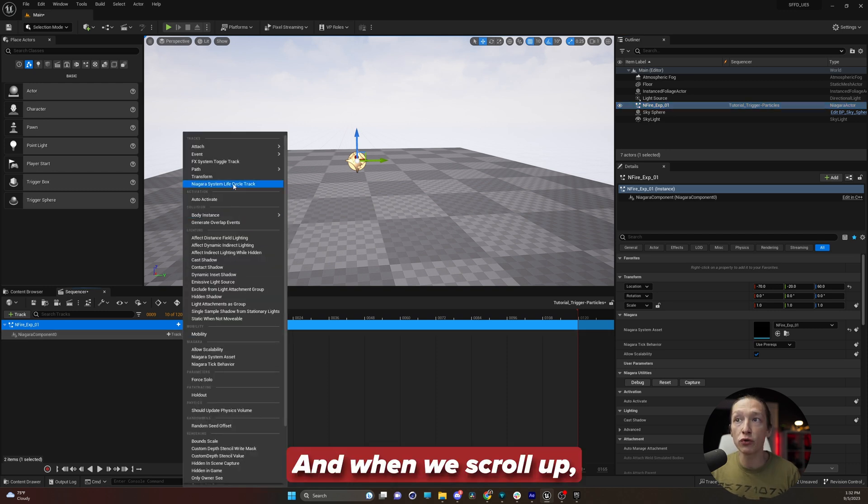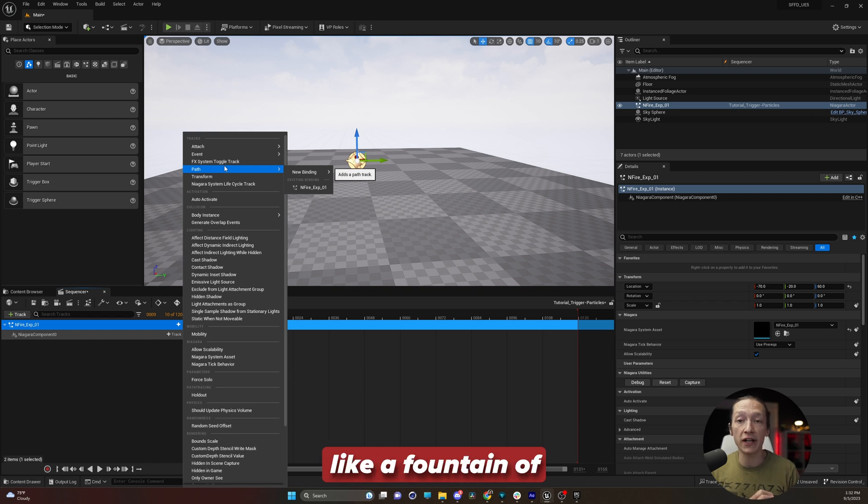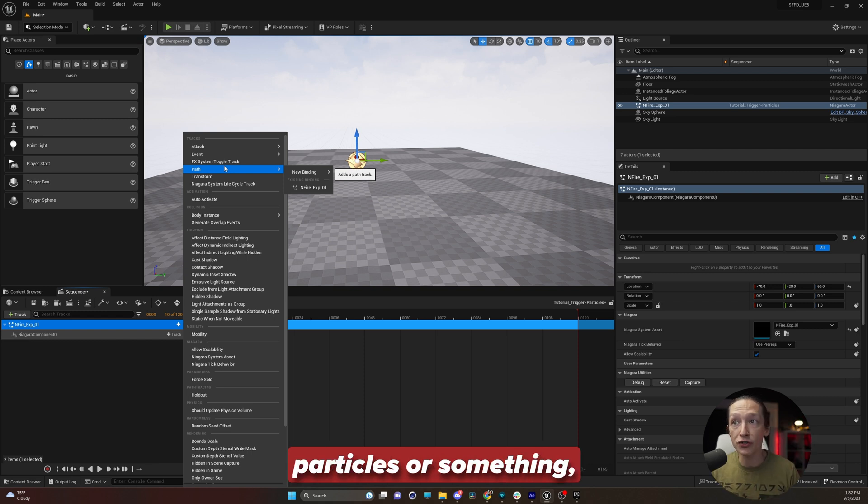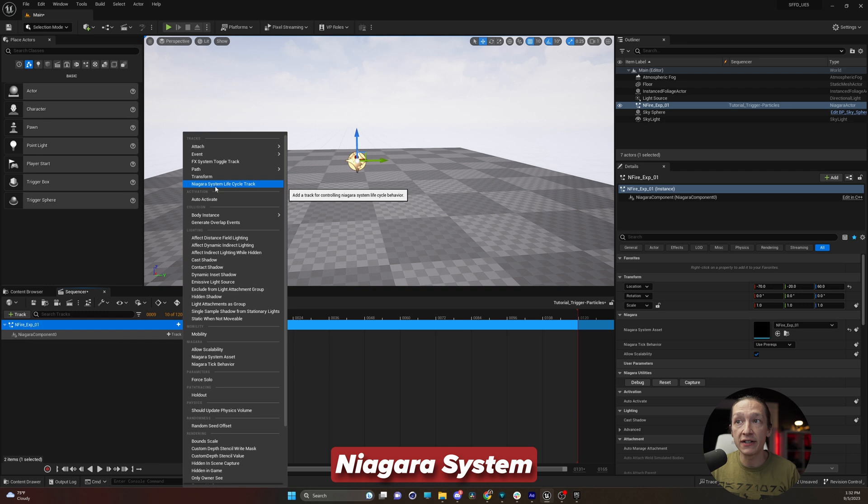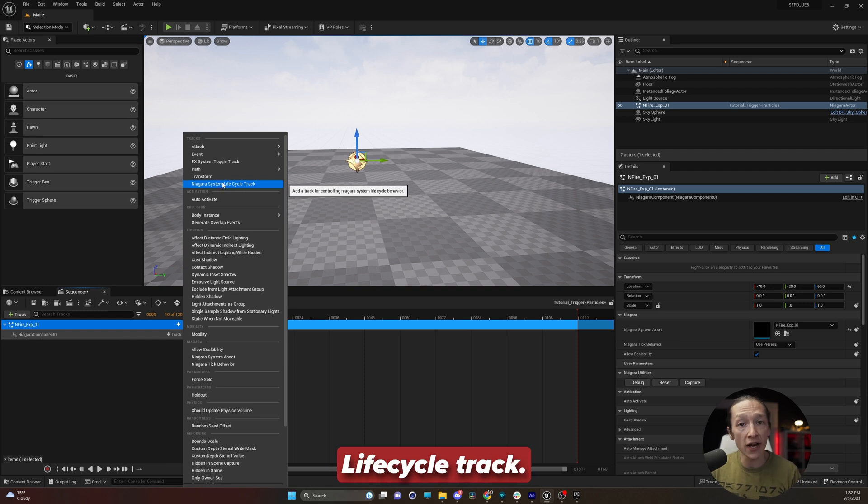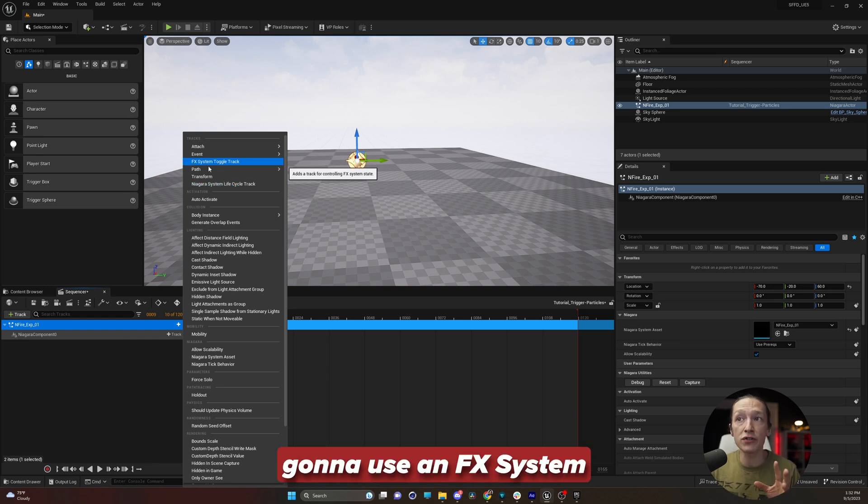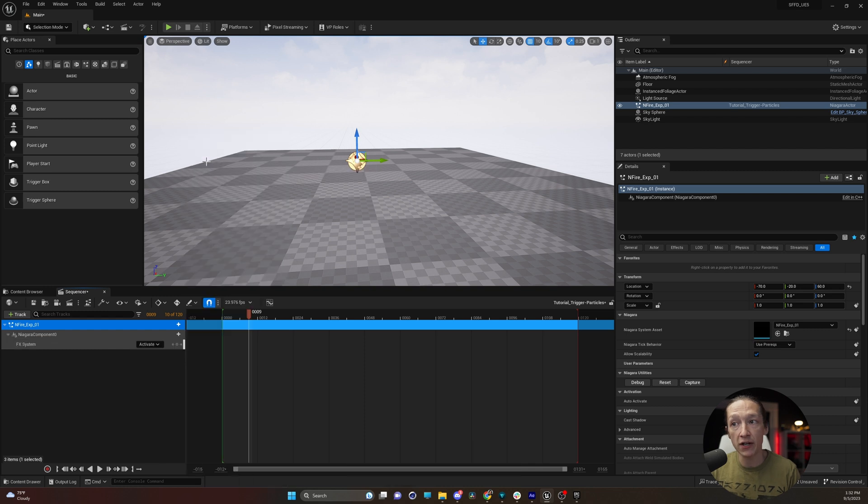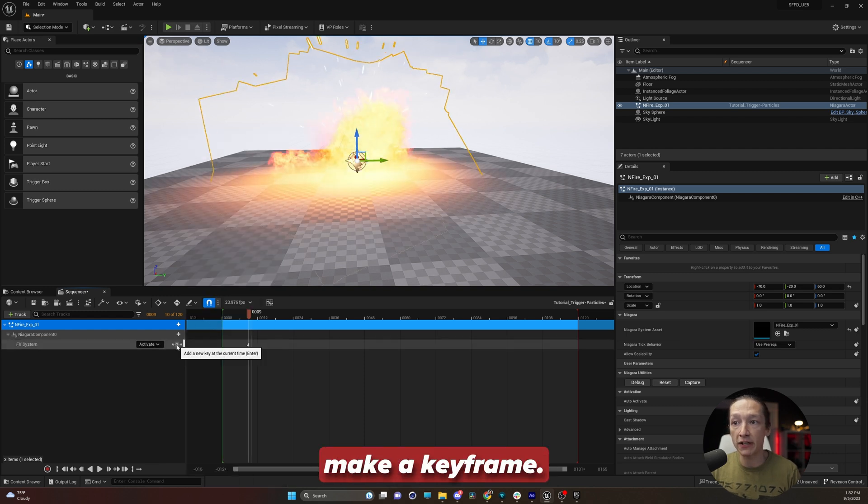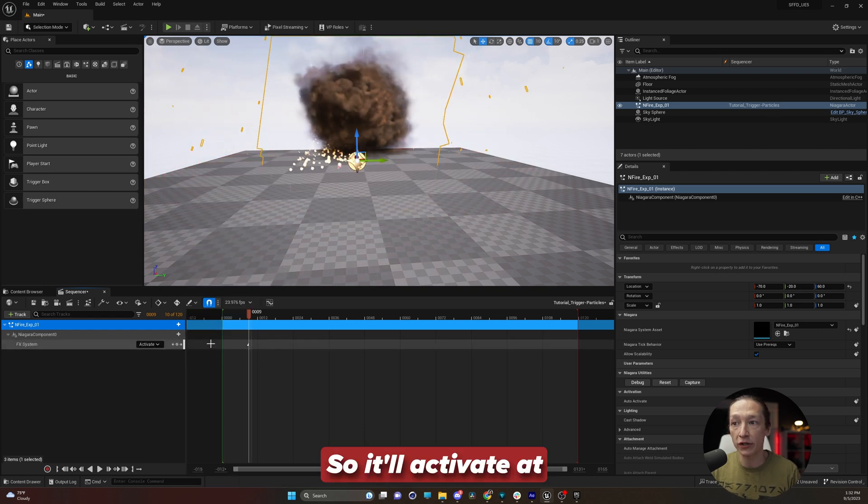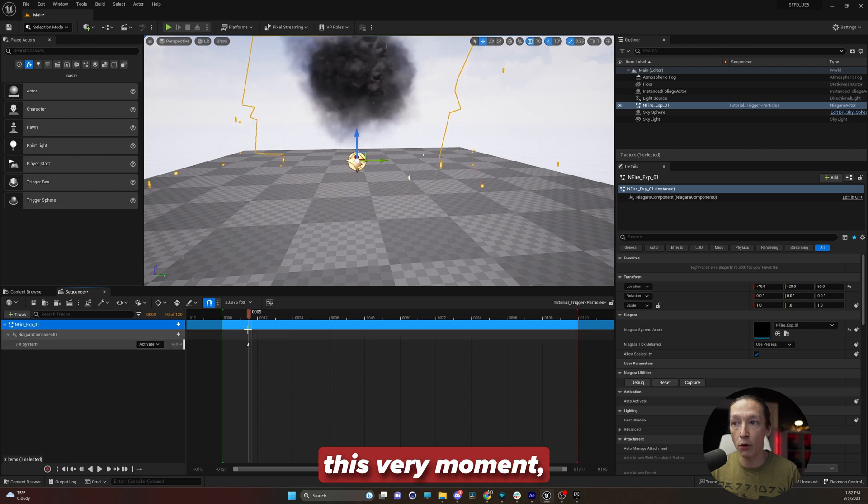And when we scroll up, we have a couple different systems. If you have a continuous effect like a fountain of particles or something, I recommend using the Niagara system lifecycle track. But for this one, we're going to use an FX system toggle track. So from here, we'll drop that in and we will make a keyframe. So it'll activate at this very moment, which is at frame nine.